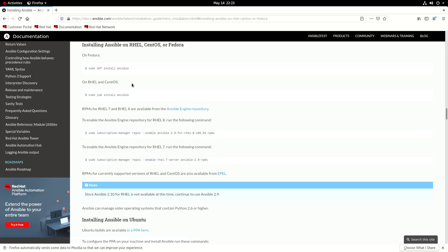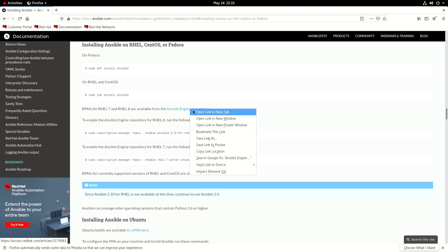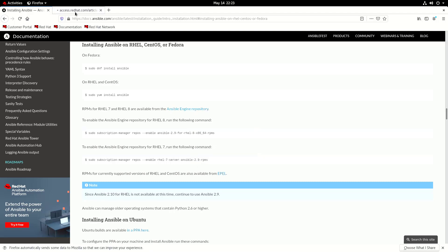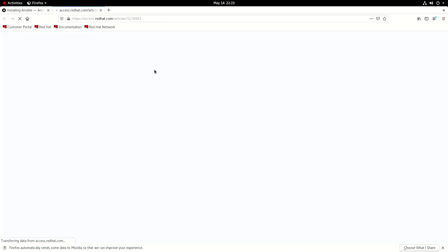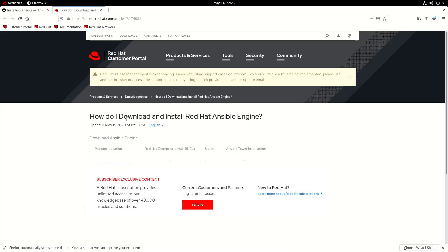And if you go down to the section it says installing Ansible on RHEL CentOS or Fedora which is us. Obviously there's other available. You need to get the RPMs for the Ansible engine repository.